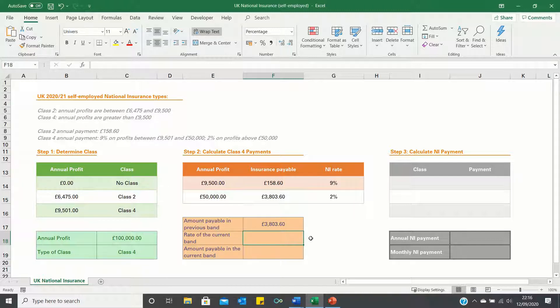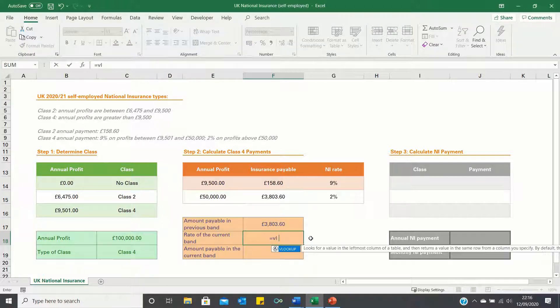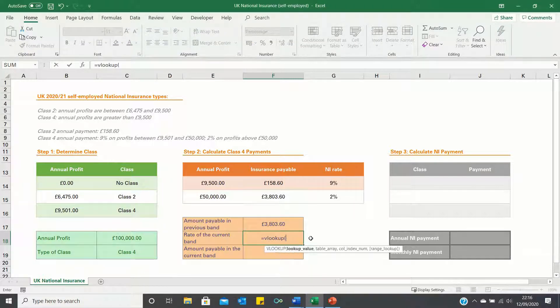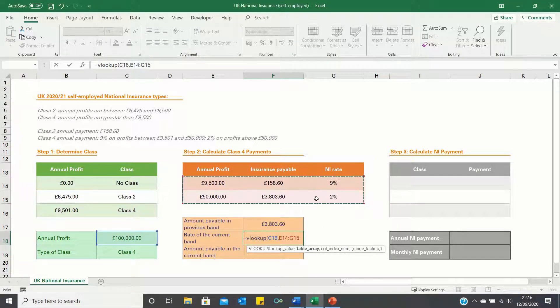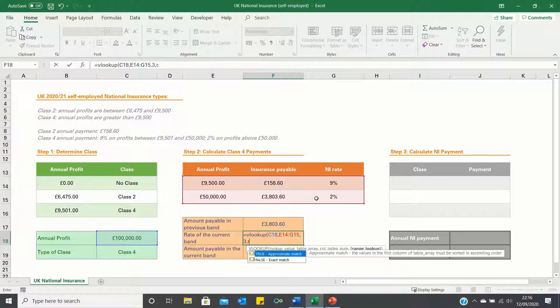To calculate the rate of the current band we again use VLOOKUP. The only difference is that we're now looking to retrieve the value in the third column instead of the second column.